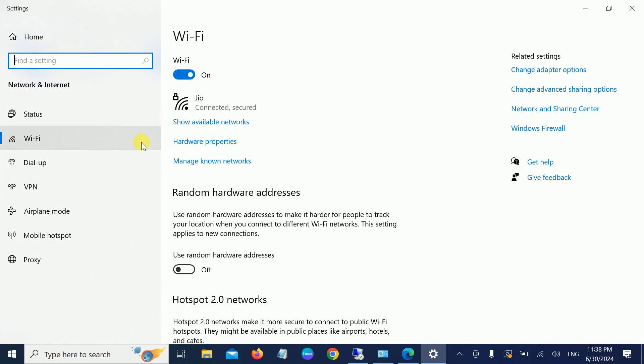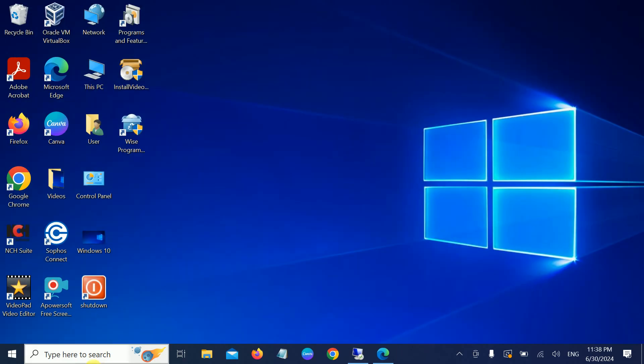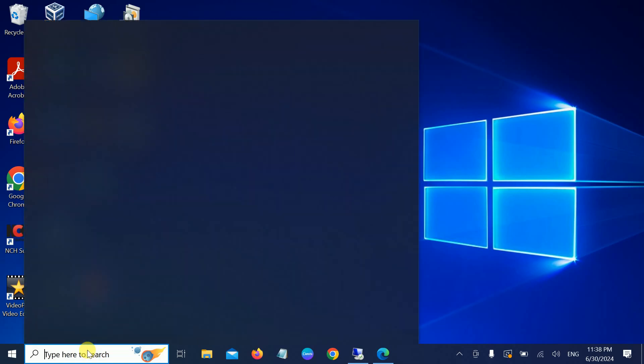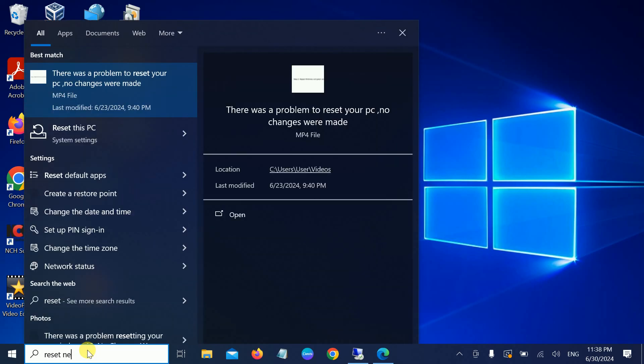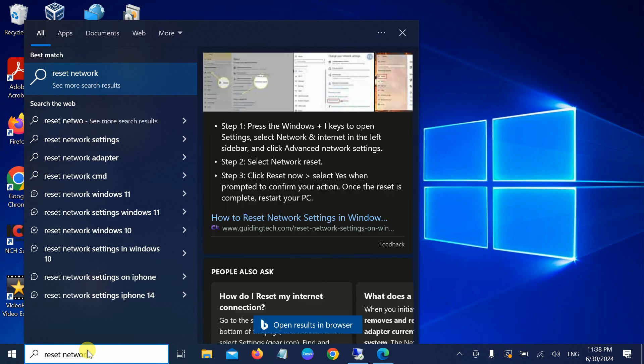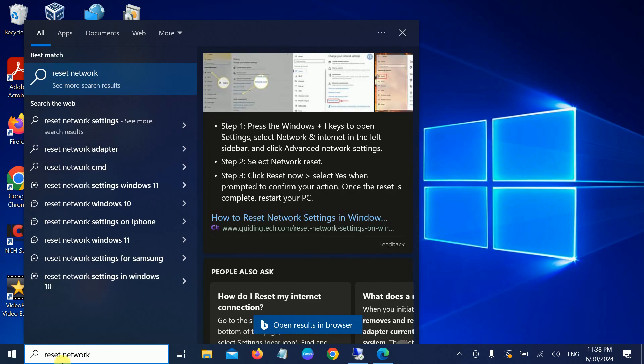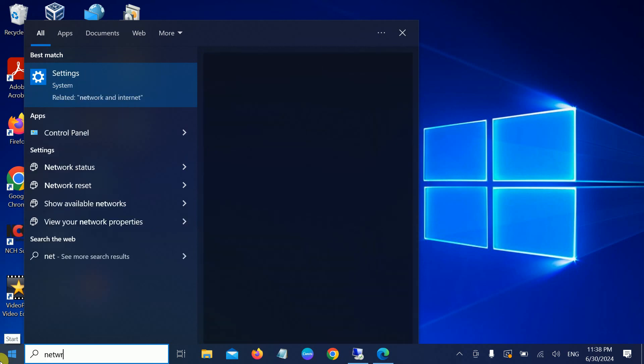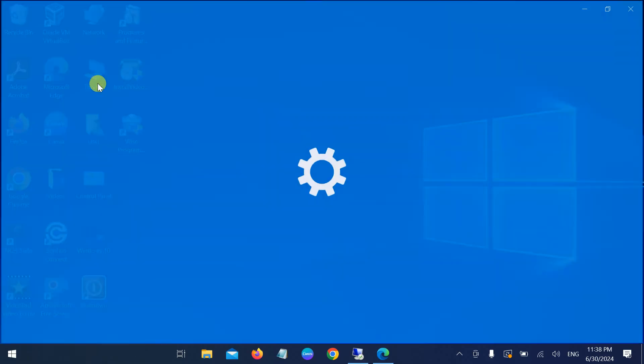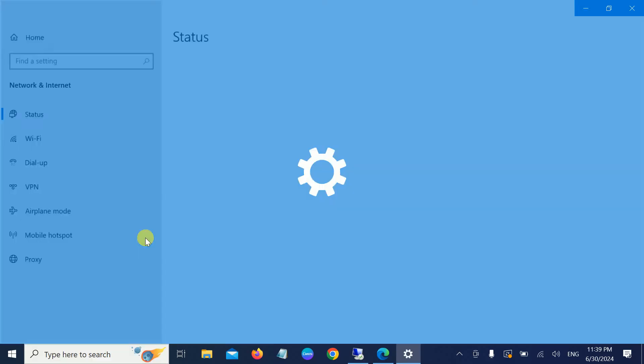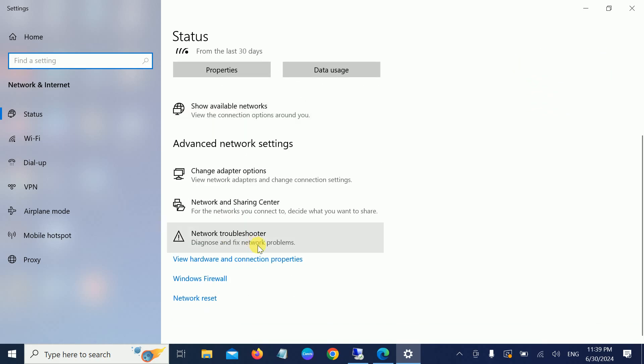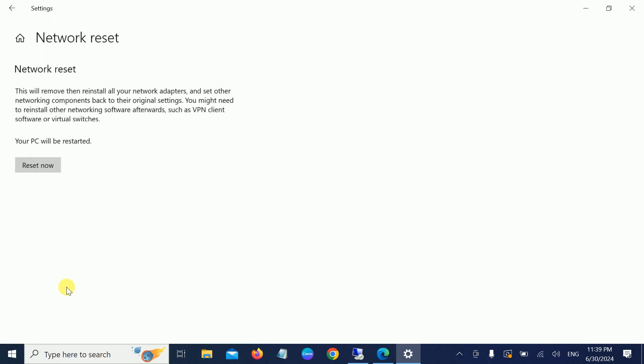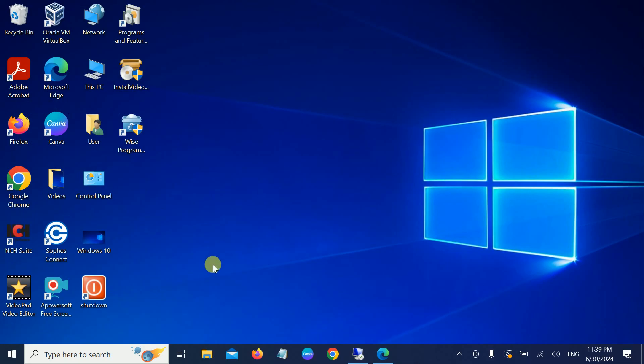Scroll down and find Network Reset. Just hit Reset, and your system will be restarted. After that, the issue should be fixed. Hope this video was useful for you.